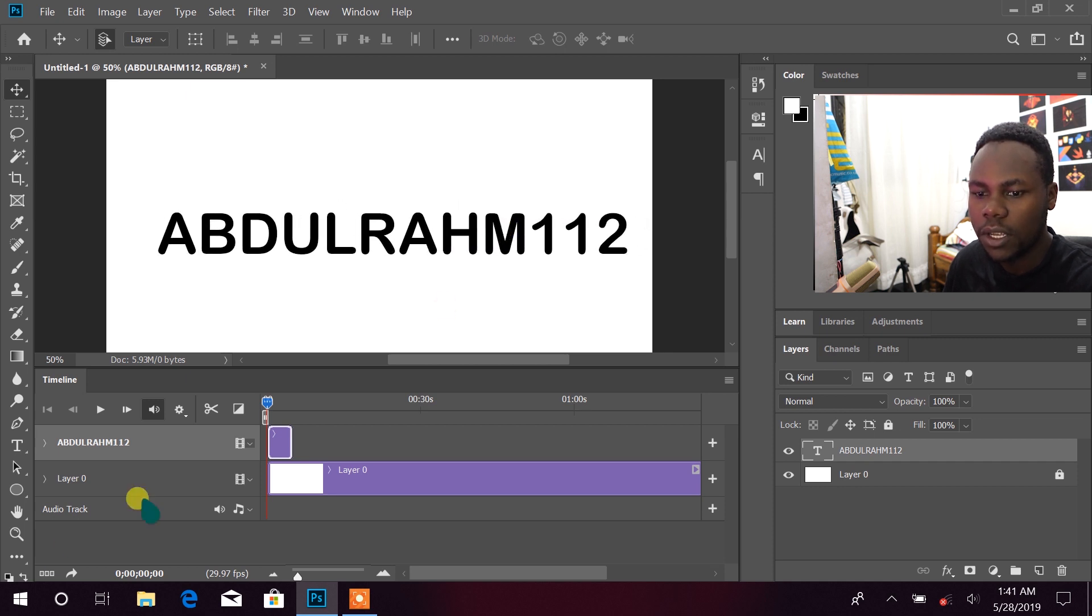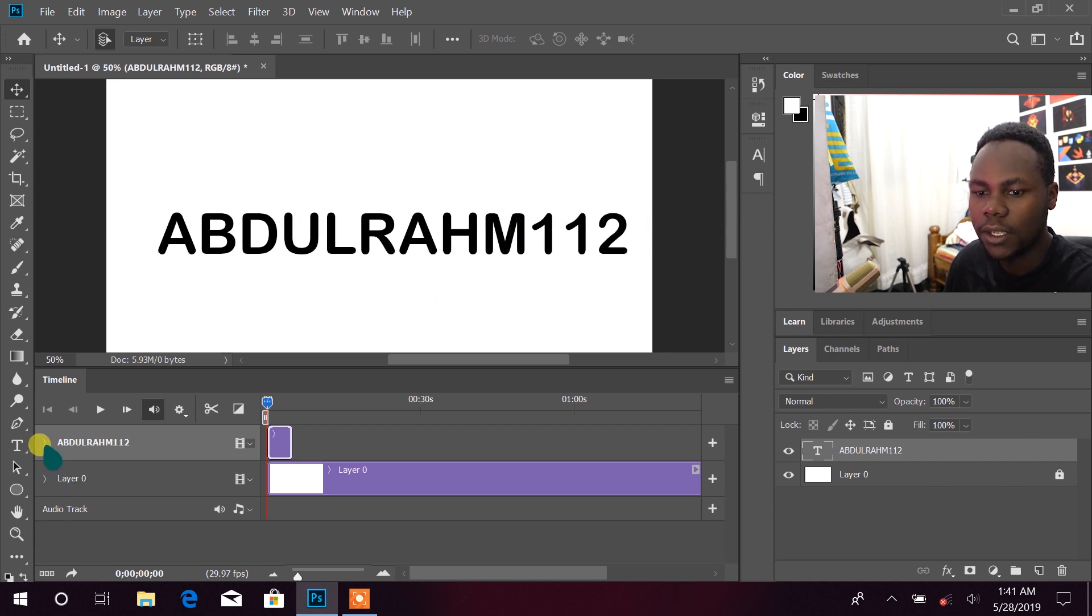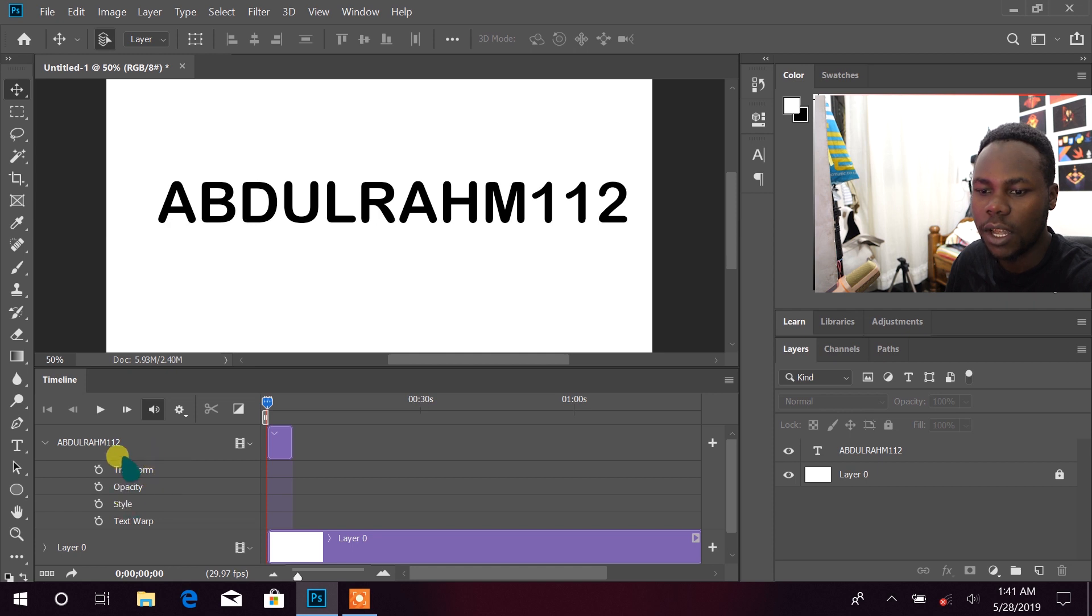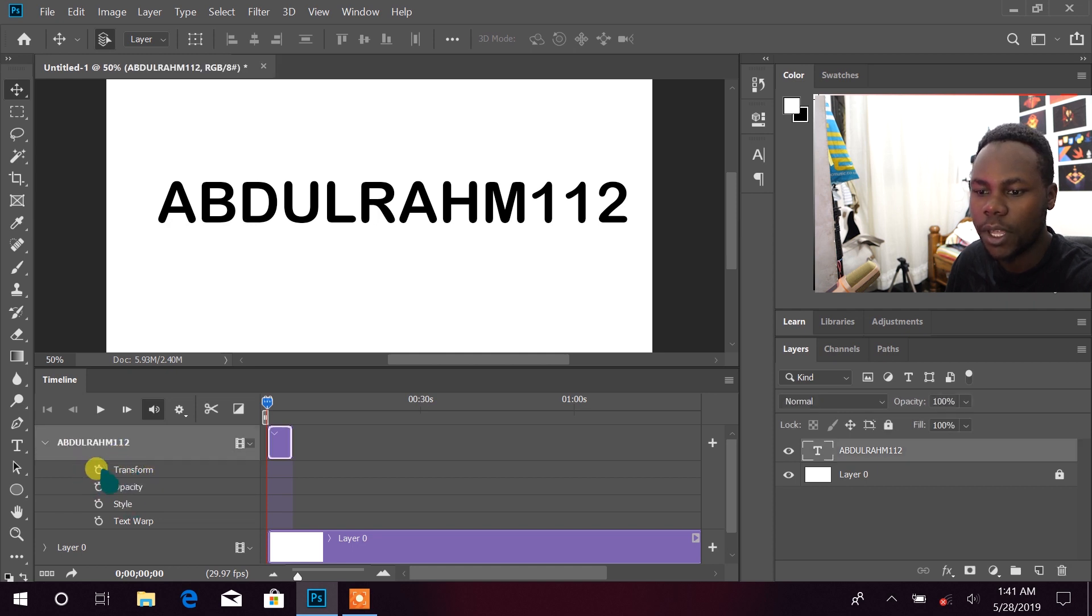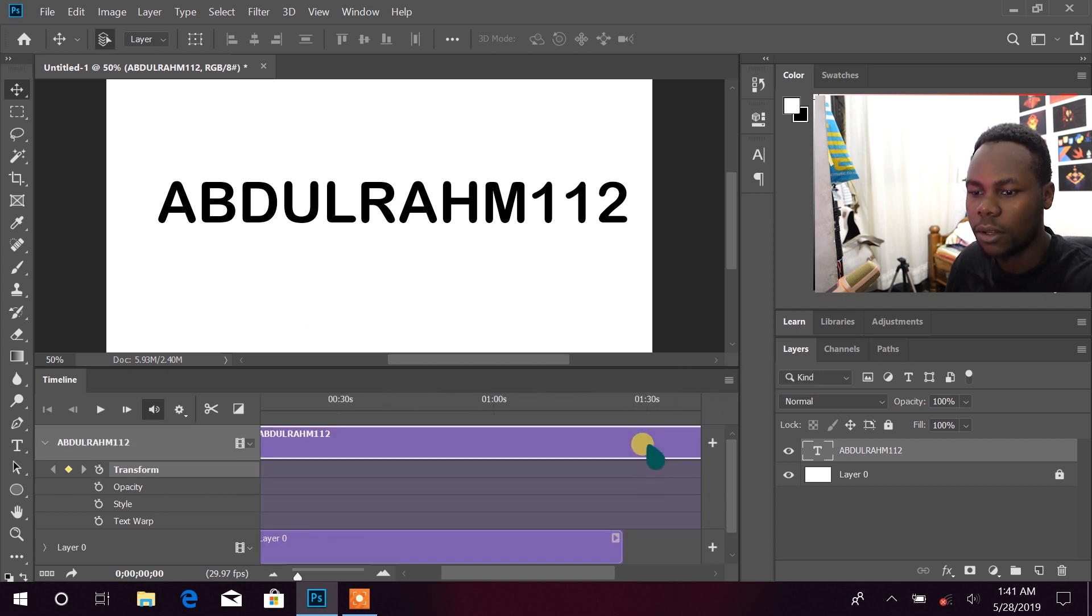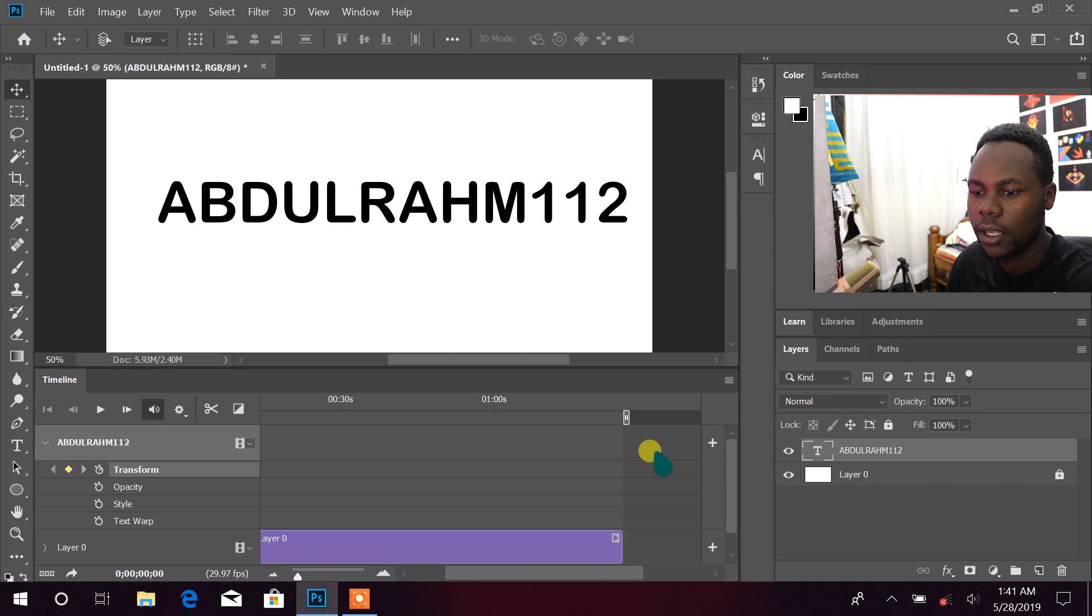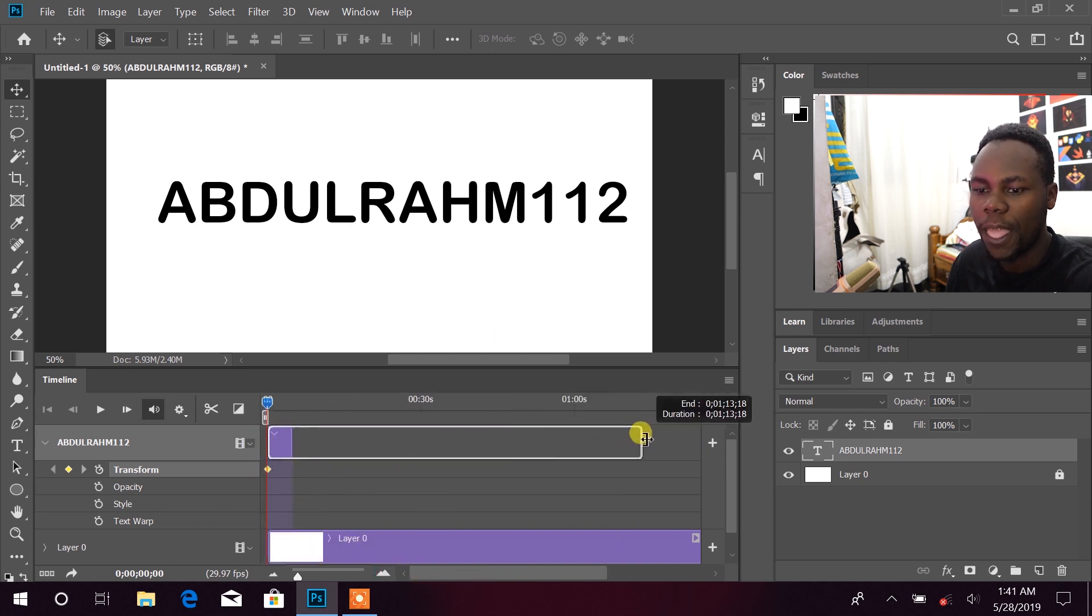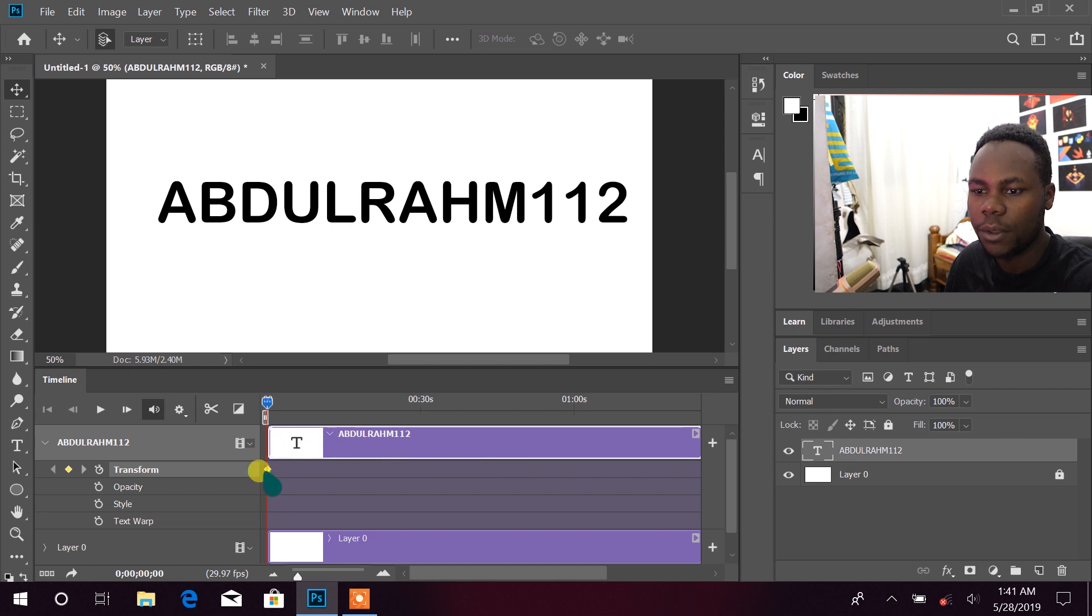So we have our text here. Now when we expand this text here that means we're gonna start by clicking Transform. Just check Transform there. Now I'm extending too much, let me just undo that and extend it up to somewhere here.